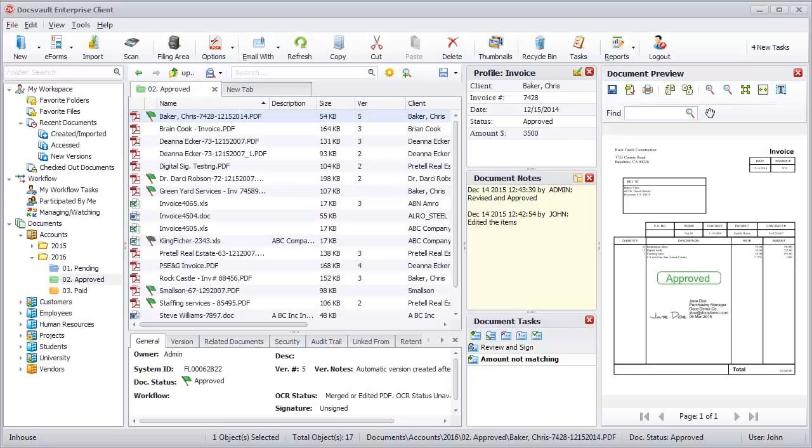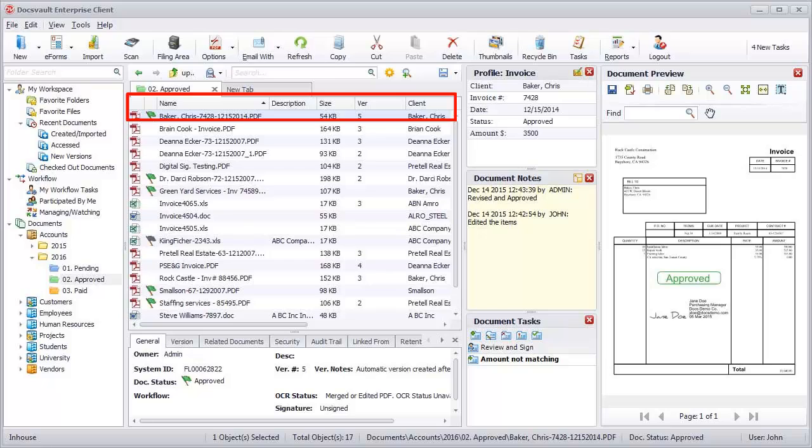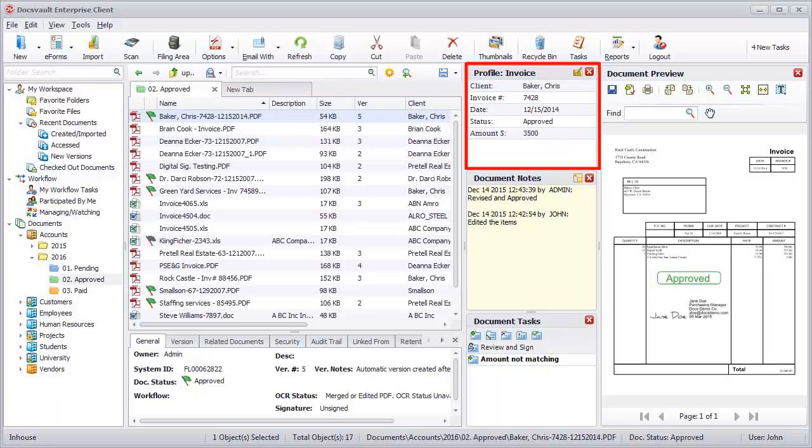In addition to file names, descriptions, and other default attributes, DocsVault allows you to set custom index fields on documents for easy categorization and search.